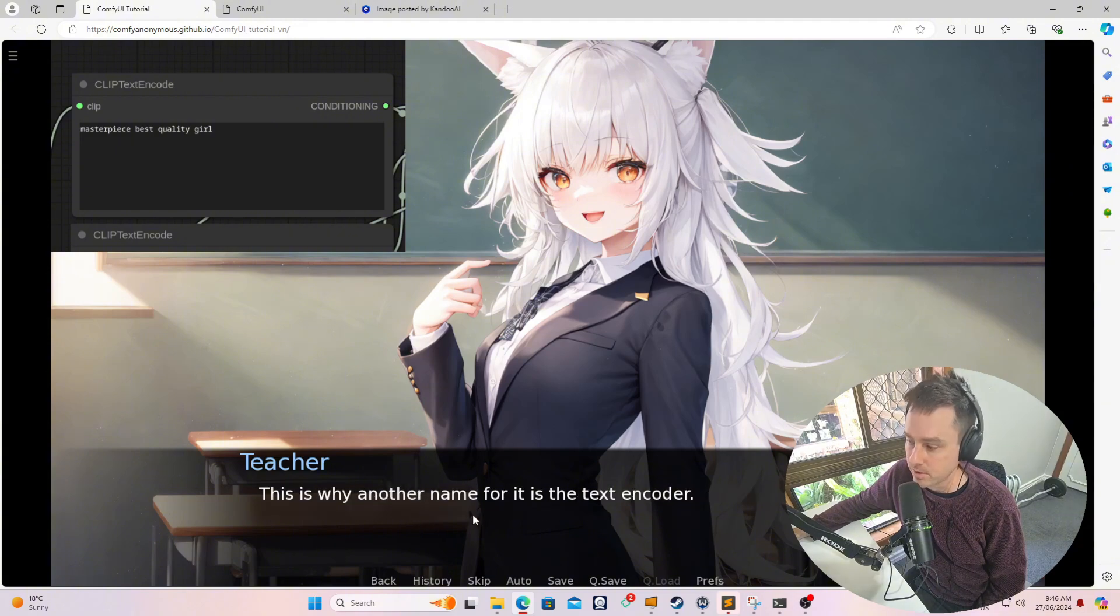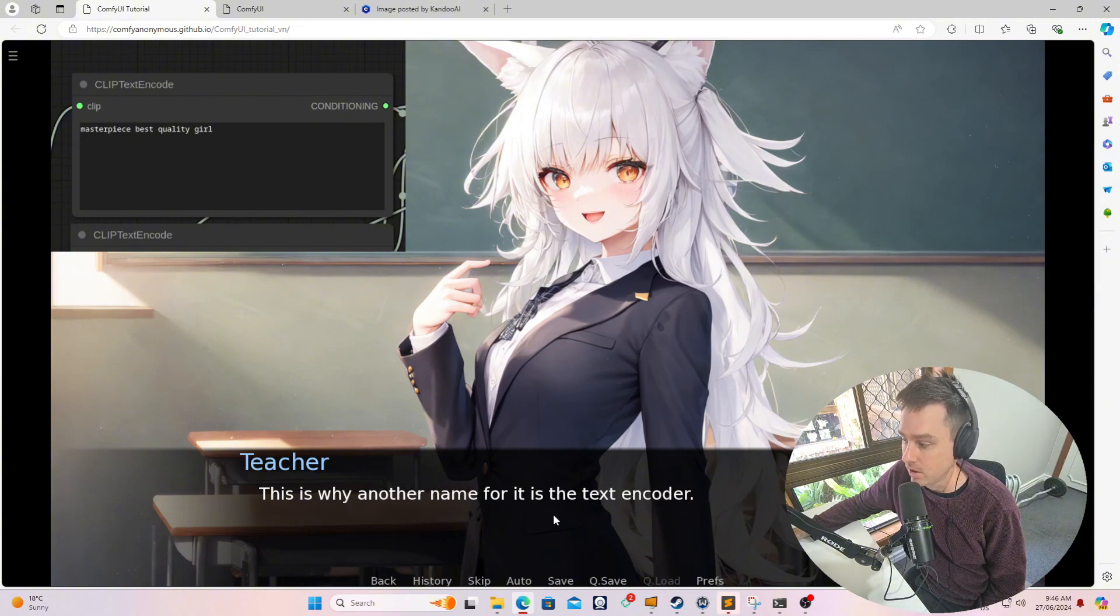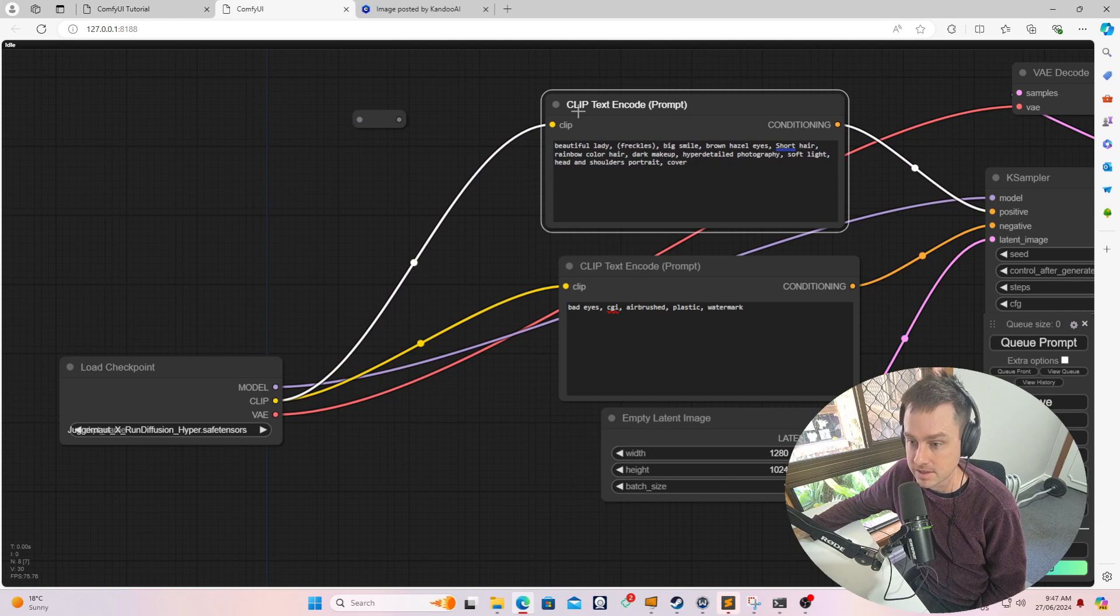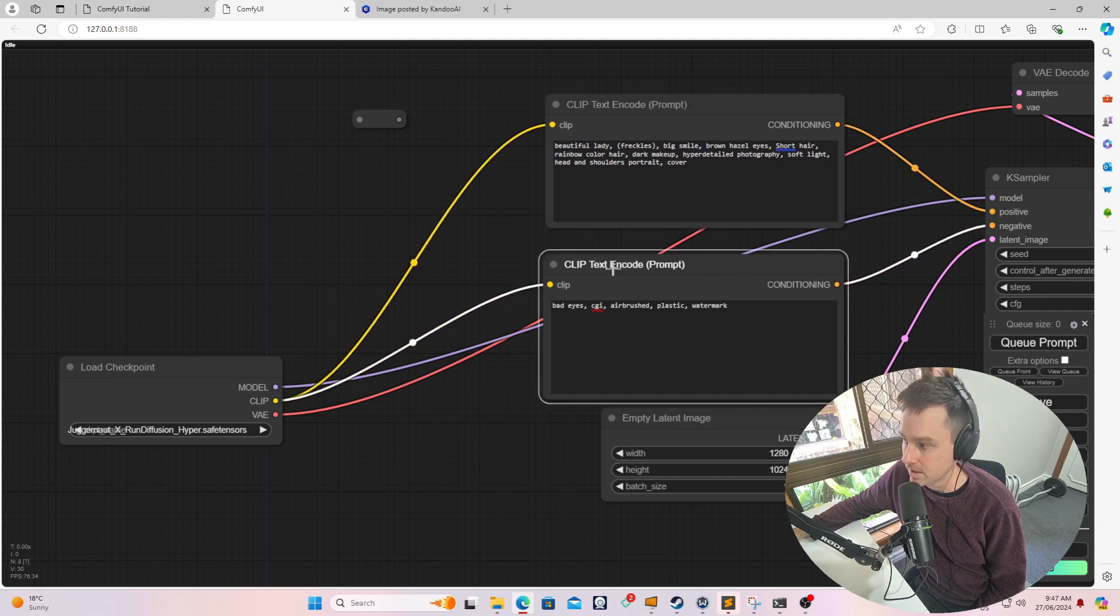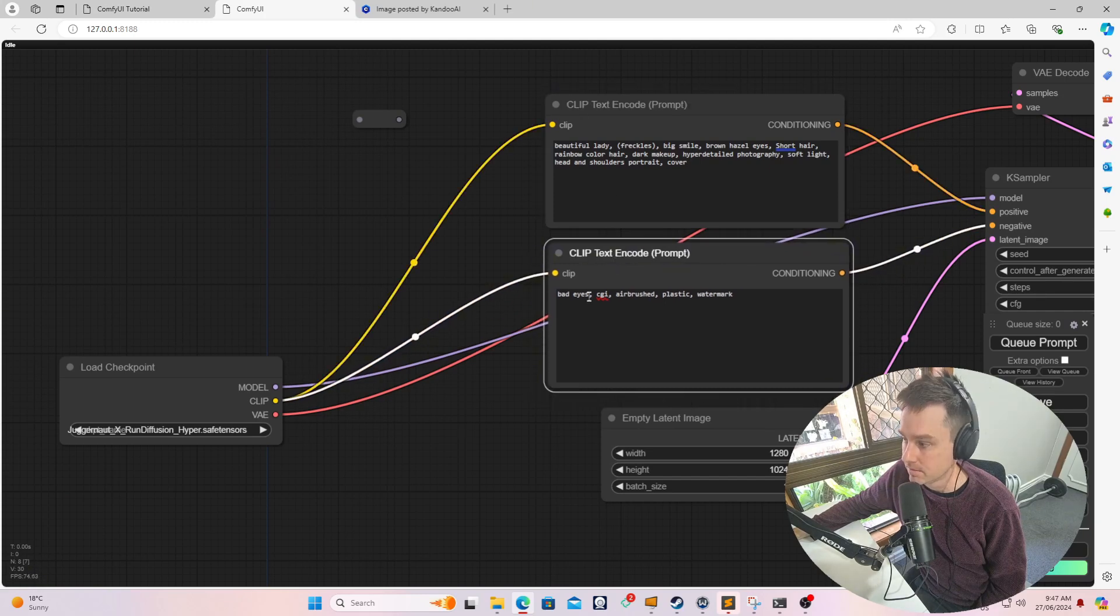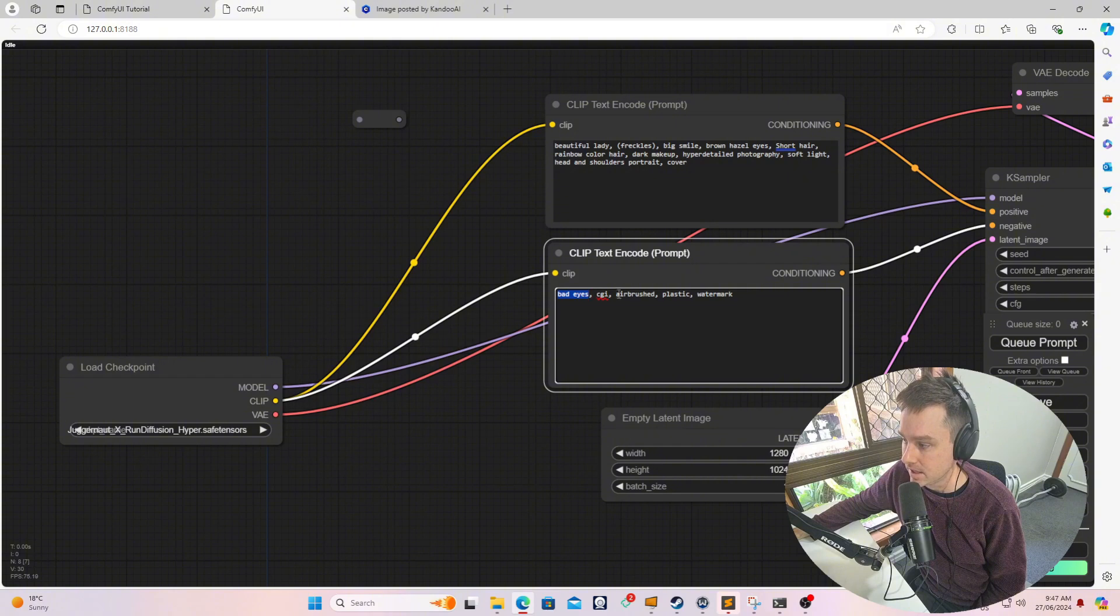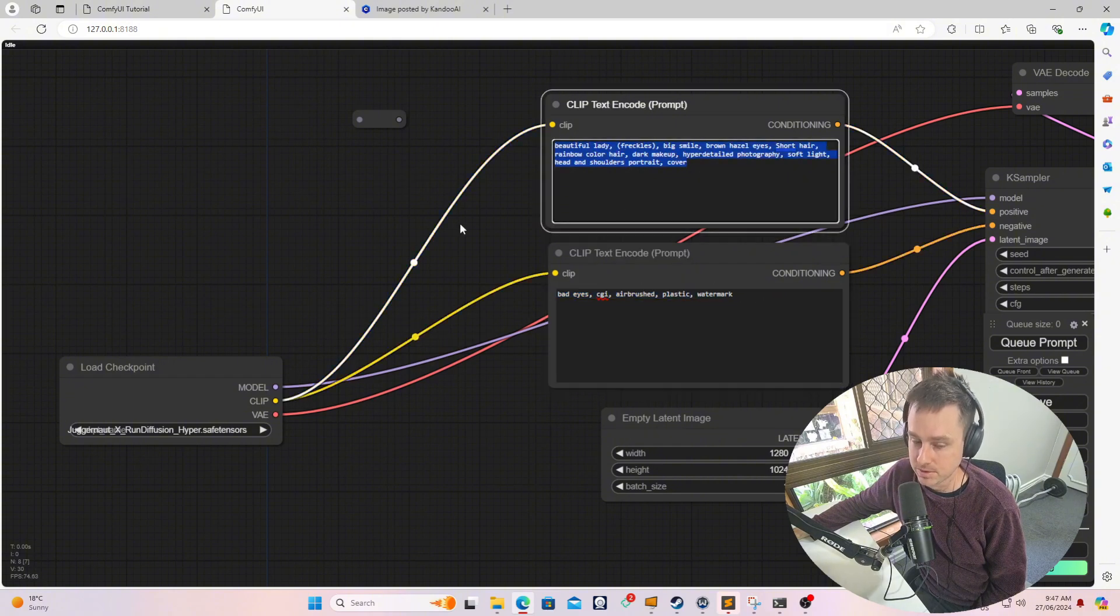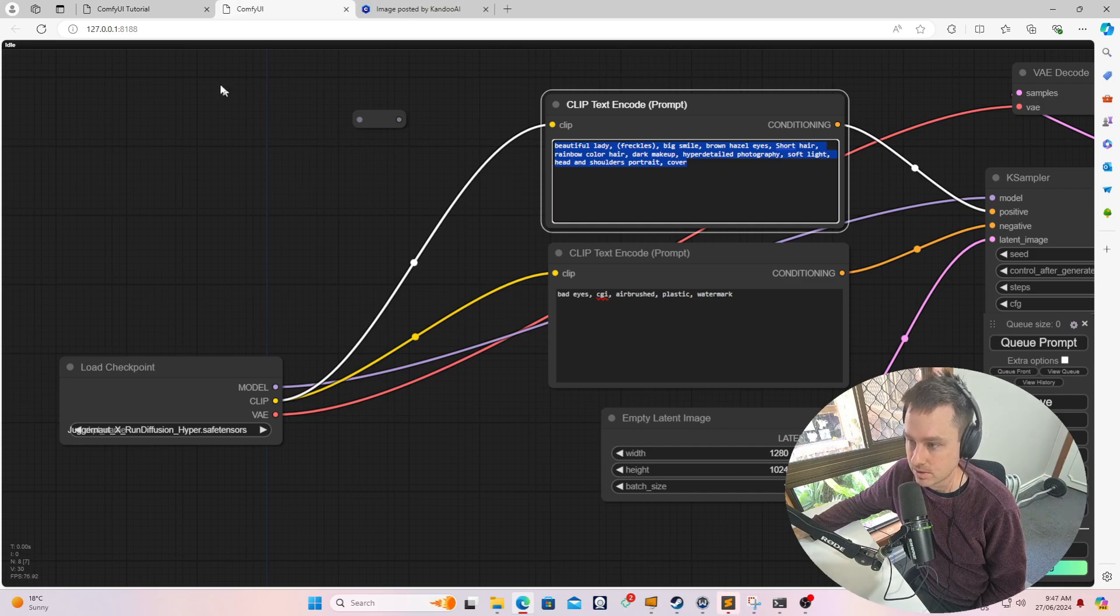Another name for it is actually called a text encoder. The first one is referenced as the positive prompt and the second one is referenced as the negative prompt. For example, bad art, CGI, airbrush - so these are the prompts that you don't want in your image, and this is what you want the stable diffusion to construct.